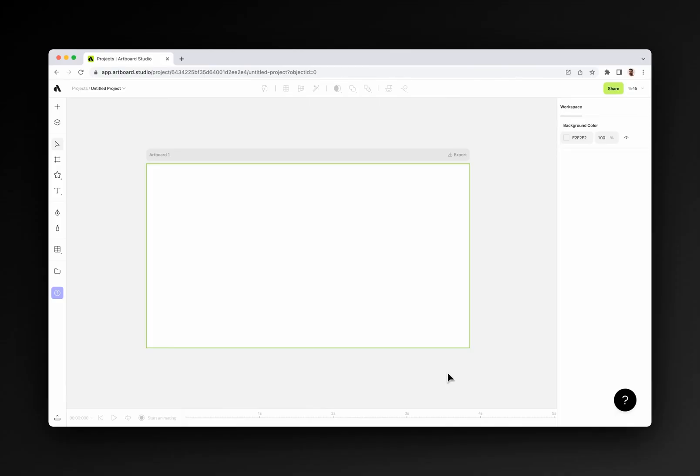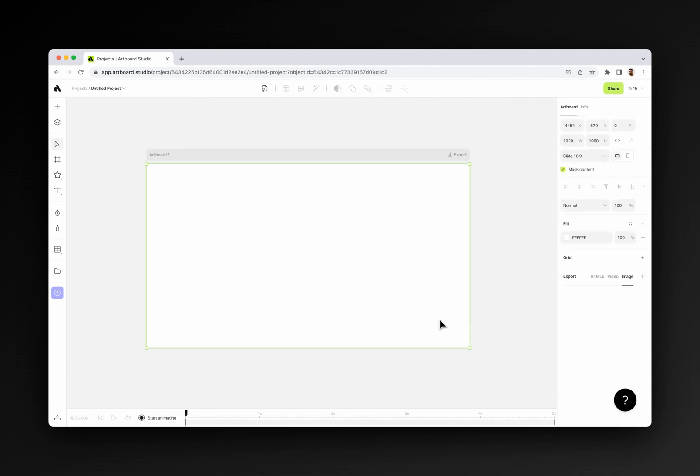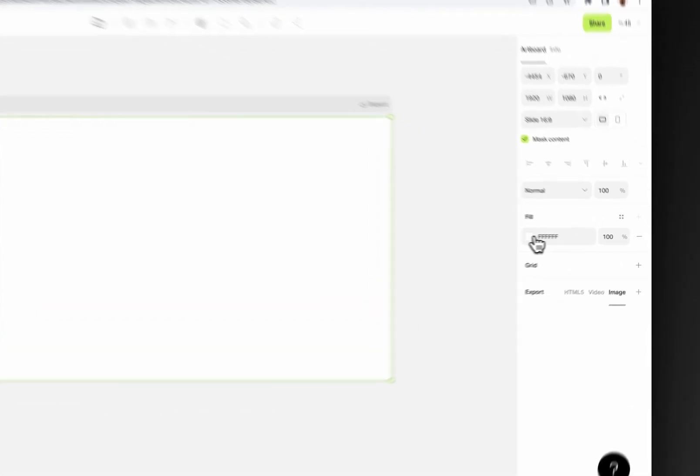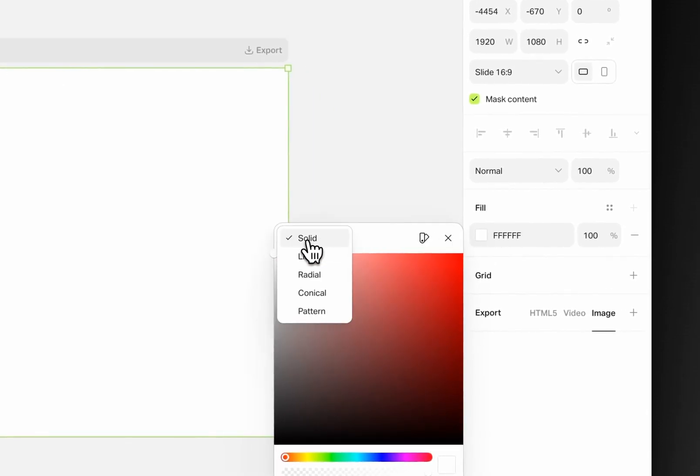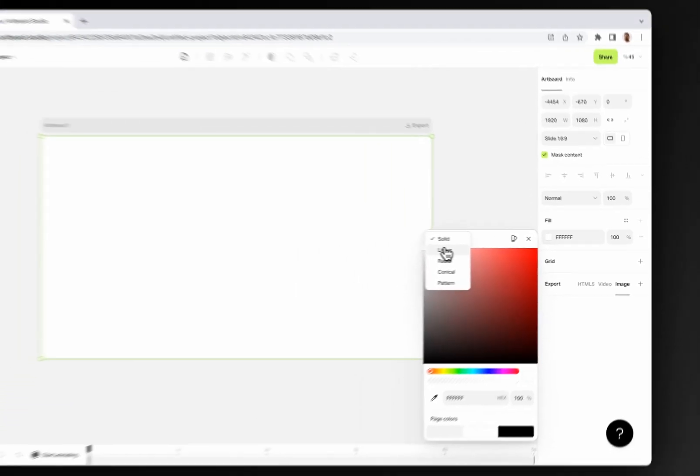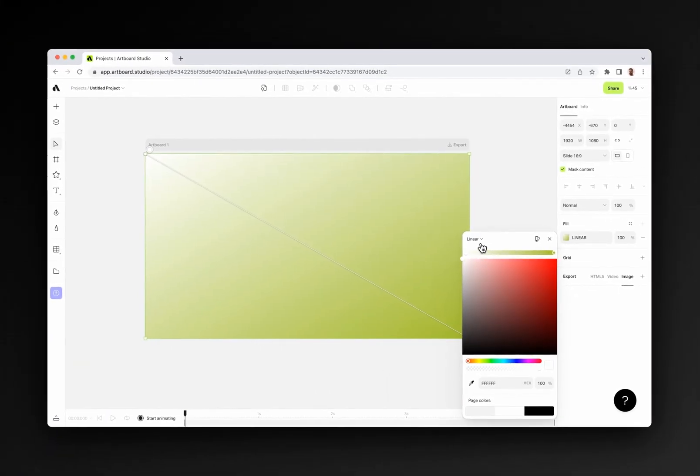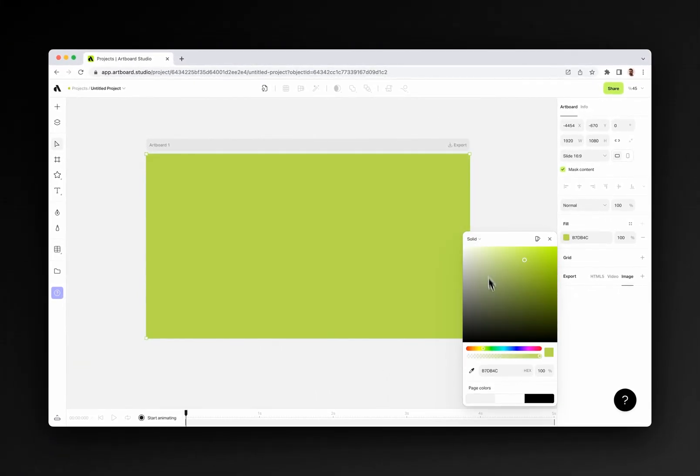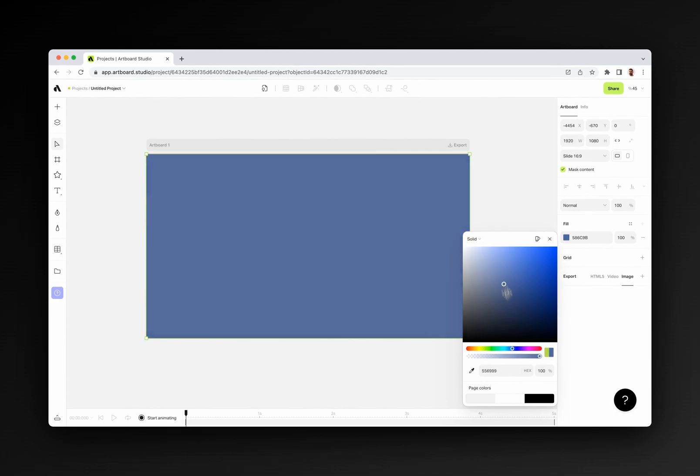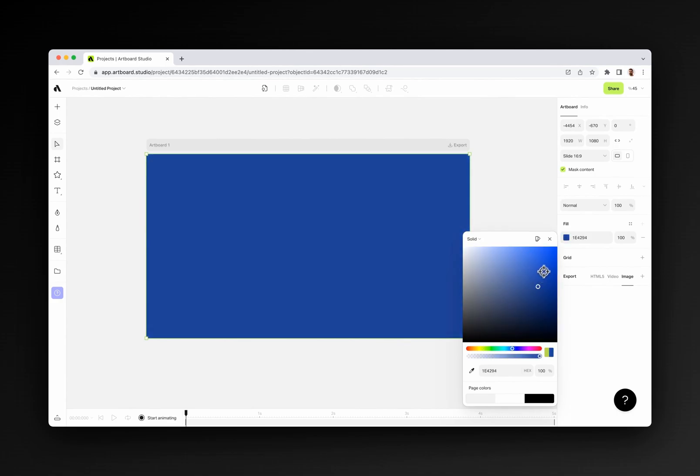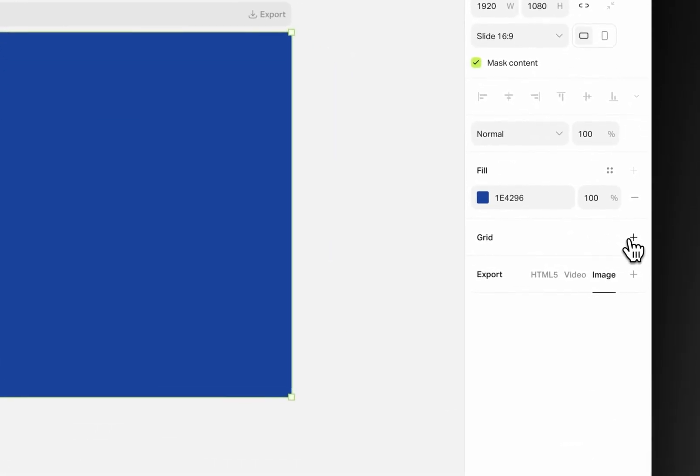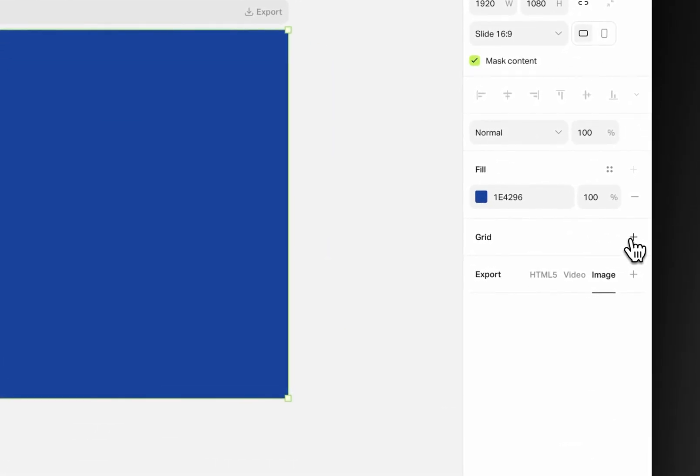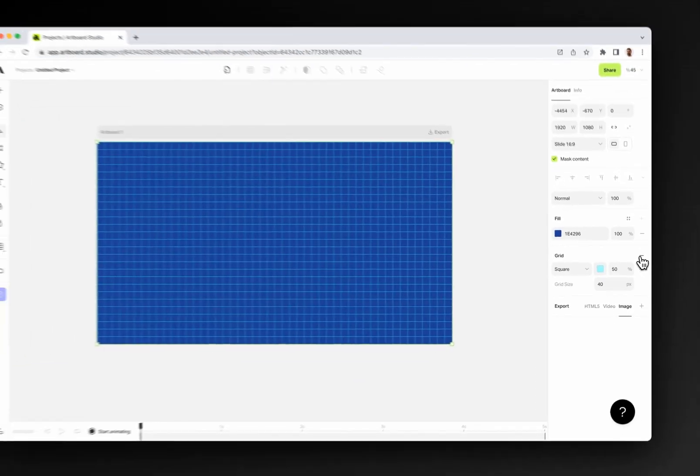Once you select an artboard on your canvas, you will see all properties on the right sidebar. Other than resizing options, you will see alignment, fill color, grid, and export sections here. For applying a color, gradients, or pattern as background, simply click the color box on the fill section and define any style you like.